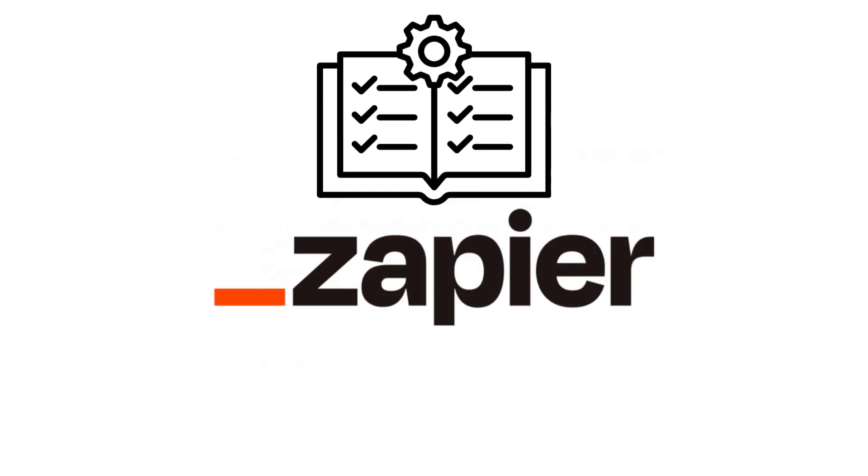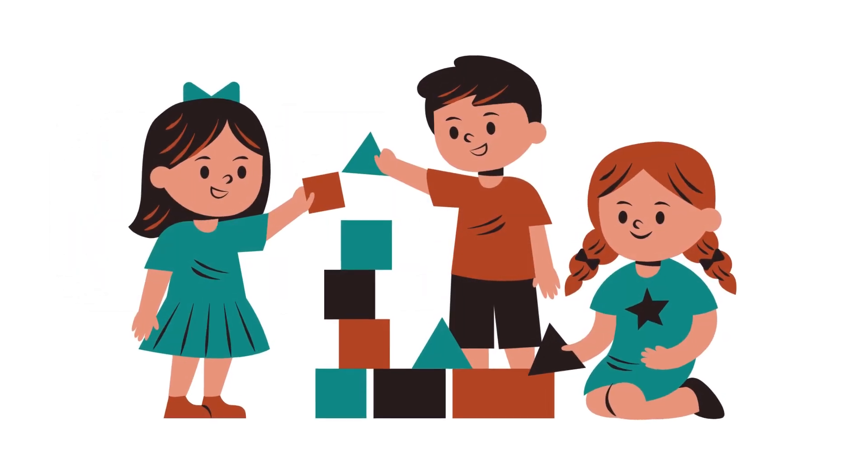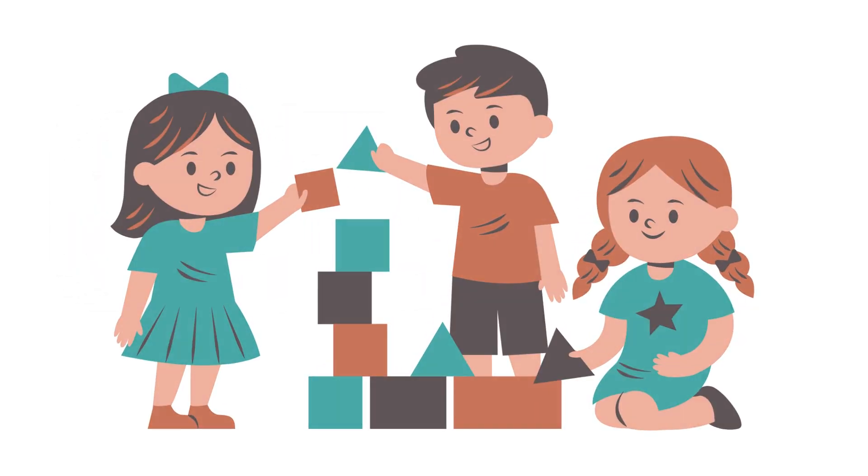If this helped, give it a like. And don't forget to subscribe for more automation and AI tutorials. Now go build something awesome.